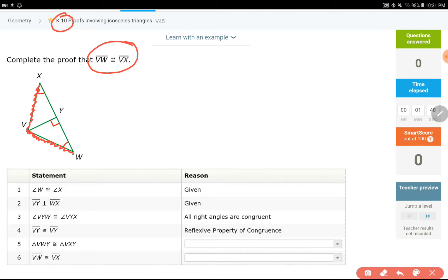Let's start and see what is going on. Given the two statements, they should be these two angles — X and W — and they're 90 degrees.